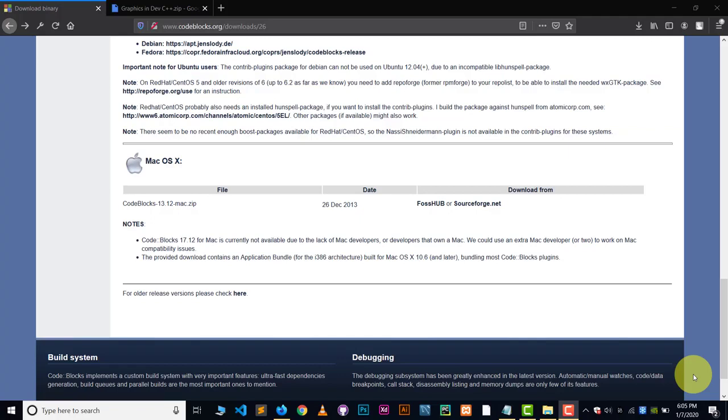If you wanted to know how you can run graphics file in Dev C++, I already have created video on that. You can watch that video. Link will be in description and you can also follow my C++ graphics tutorial. So now let's get started.